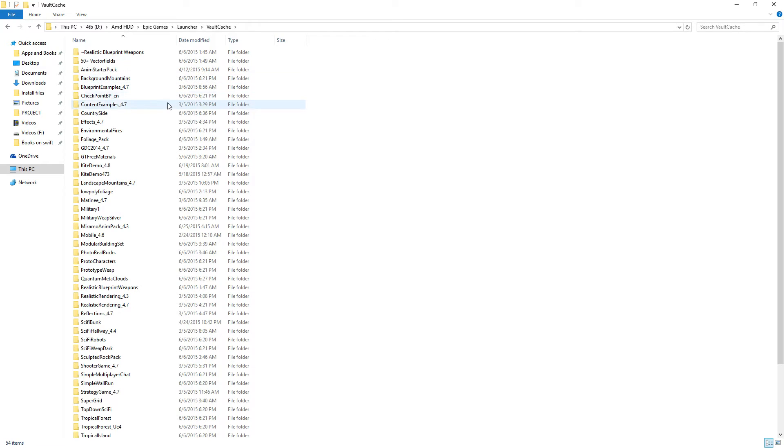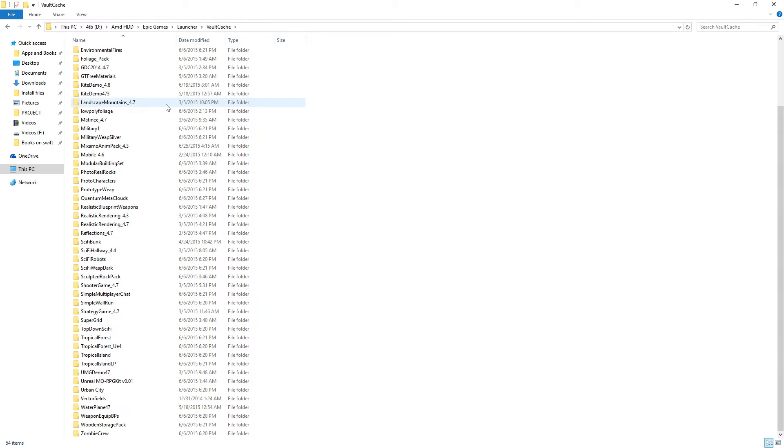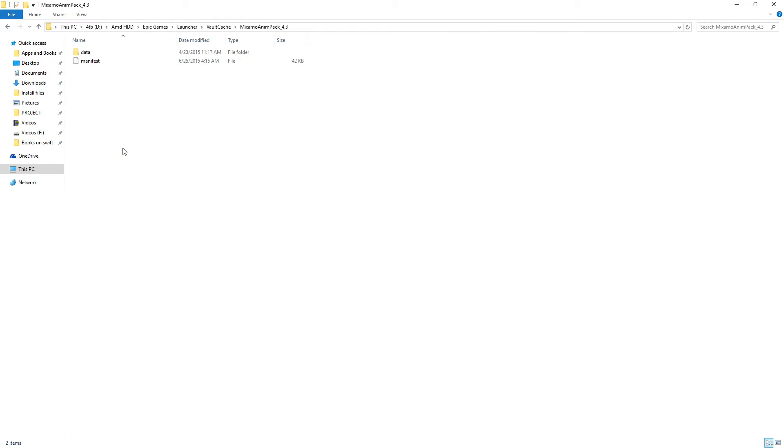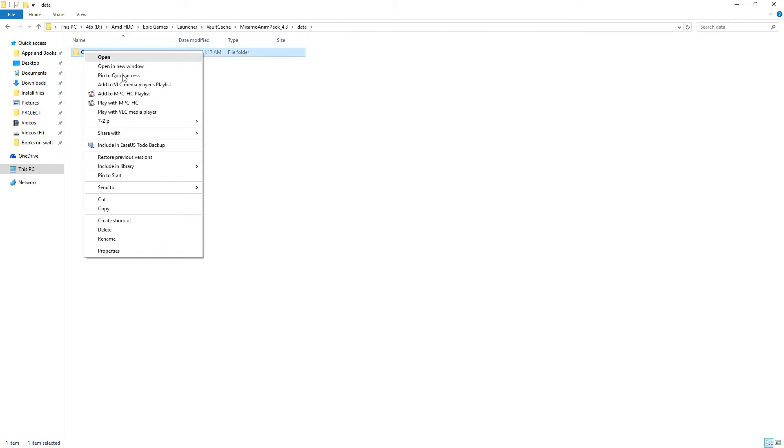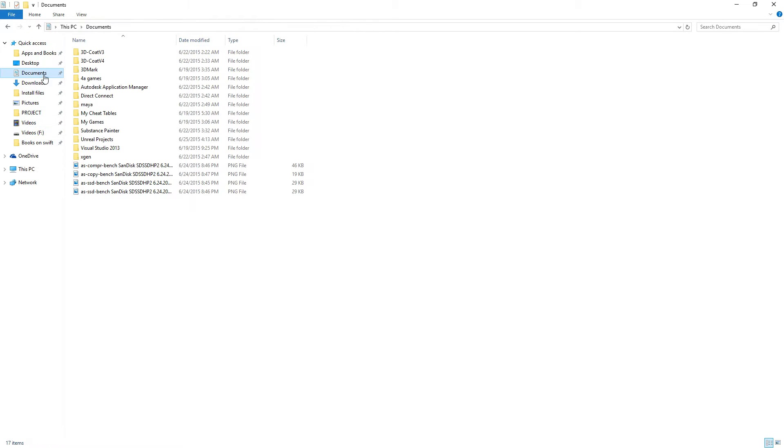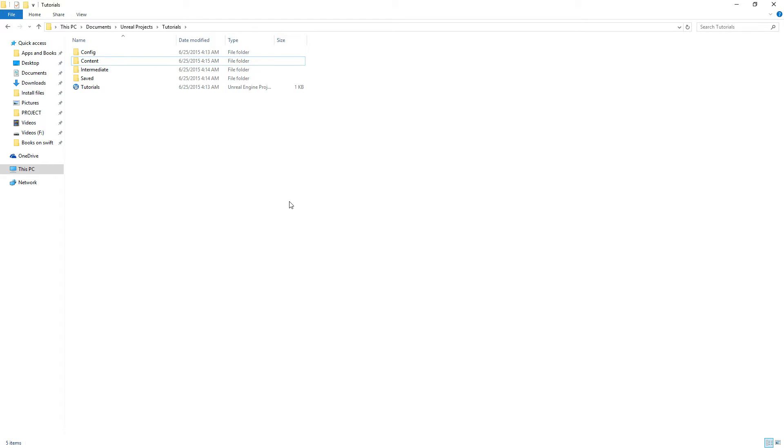This is where everything is kept. And we're going to go into the Vault, and we're going to go down and find Mixamo. Right there. We're going to copy the Content folder, and we go to Documents, Unreal Engine Tutorials, and we're going to paste it in here.